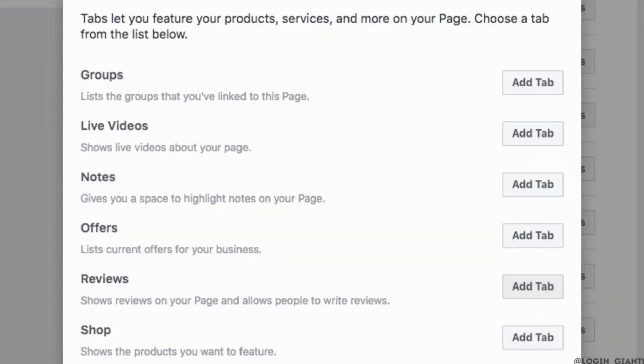Additionally, to make the reviews tab visible on the Facebook page, again click on settings and then Edit Page. In the section titled Tabs, find the option for reviews and click on Add Tab to enable the reviews tab.